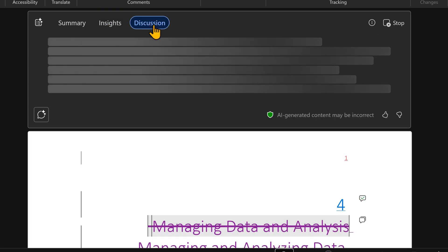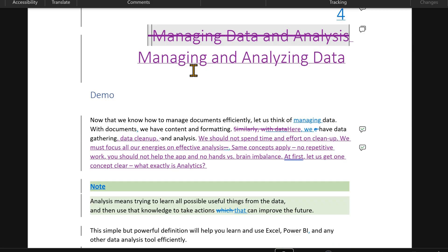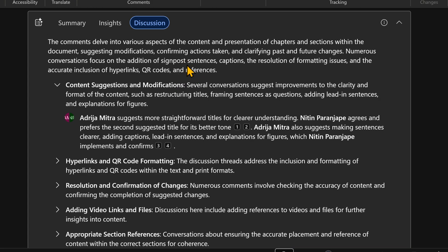it also has discussion. Now this document is in an interim stage while I was writing the book. So there are a lot of track changes and lots of comments being discussed and that part it has summarized under the discussion tab.